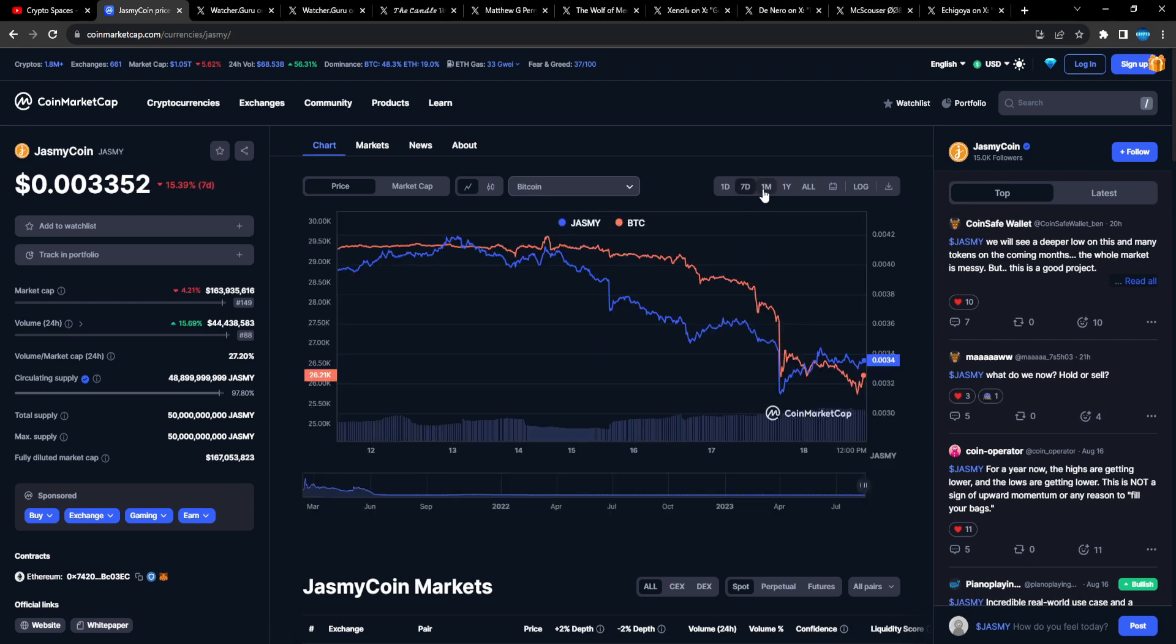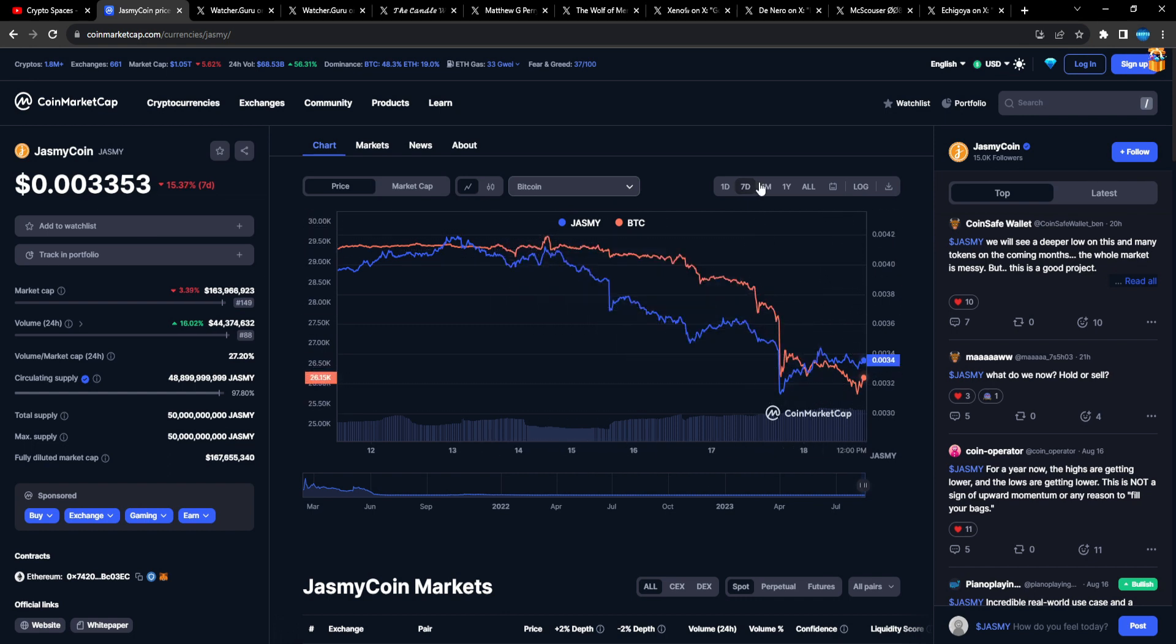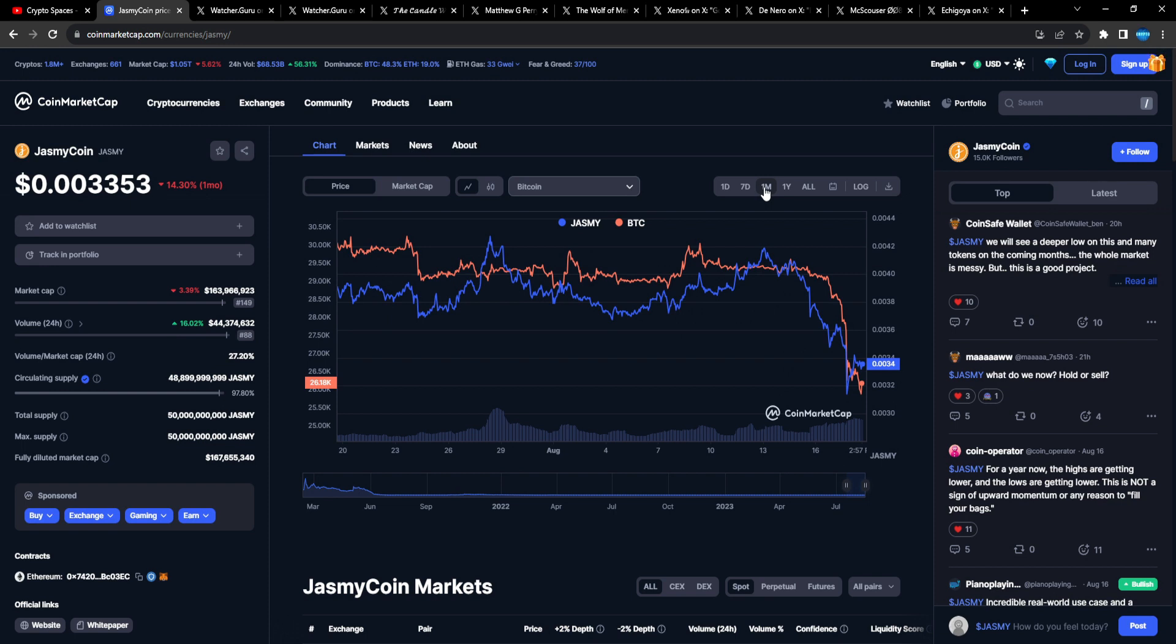But if you compare the Jasmine chart with the Bitcoin chart, this is clear as day what happened, man. You know, especially on the seven day, Bitcoin just fell off. Bang! So did Jasmine. Jasmine's the blue line, right? So a lot of alts had a correction.